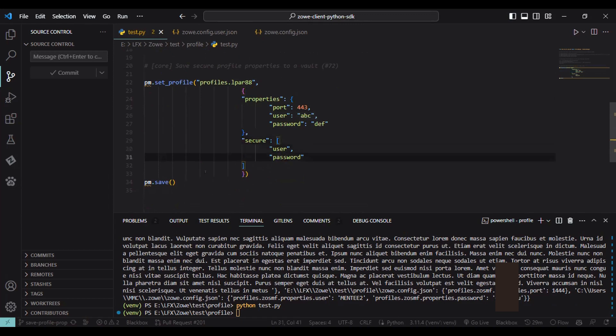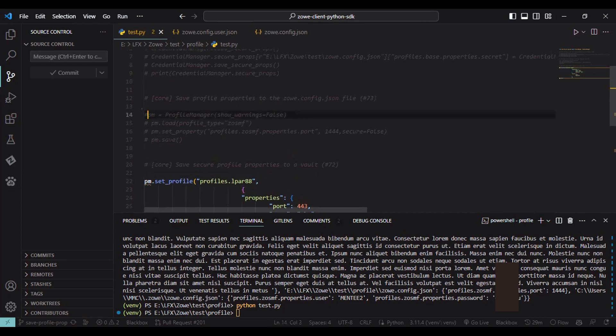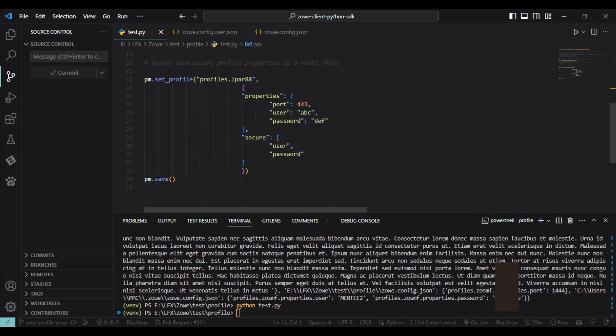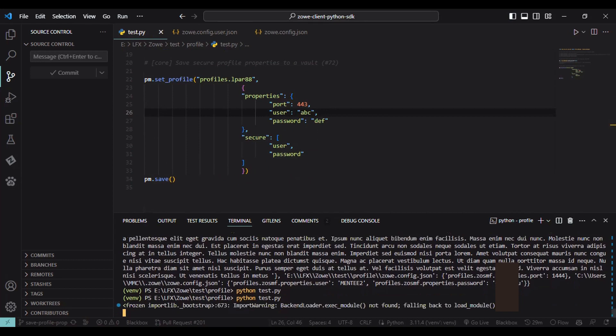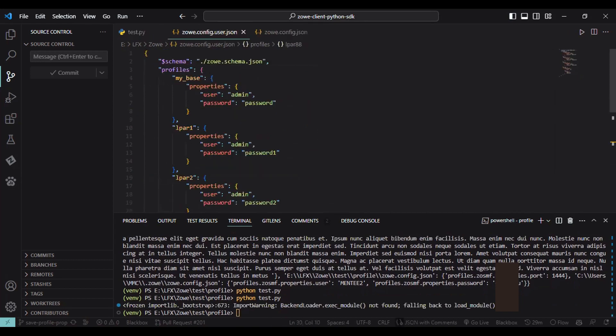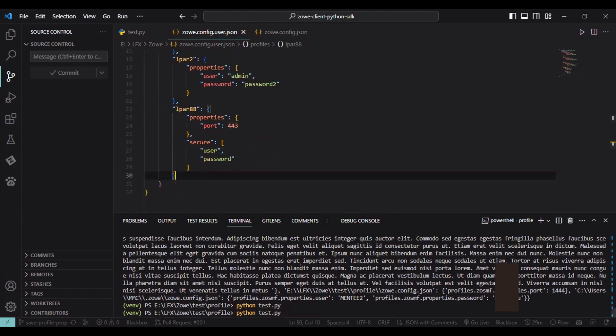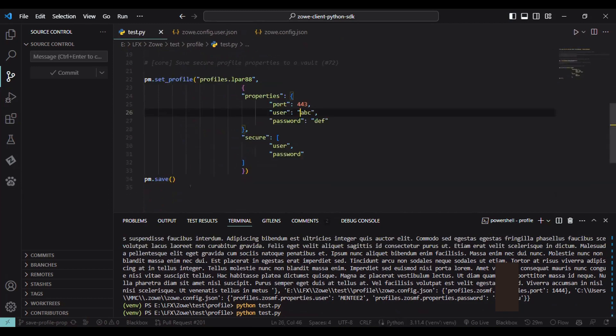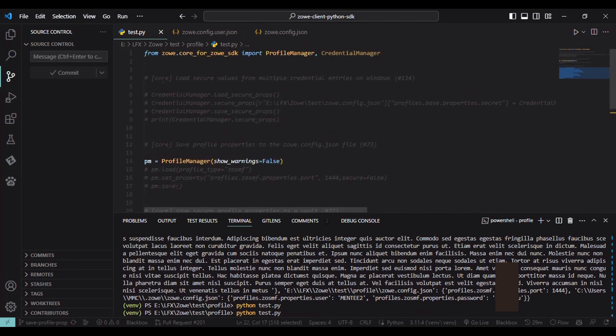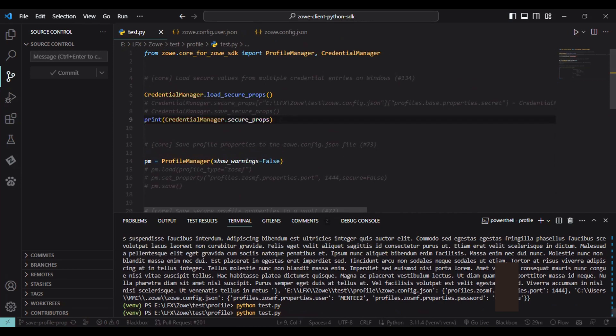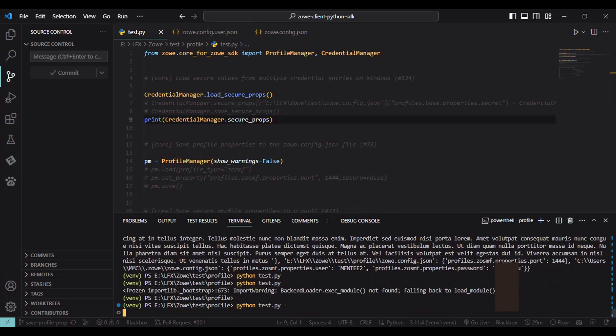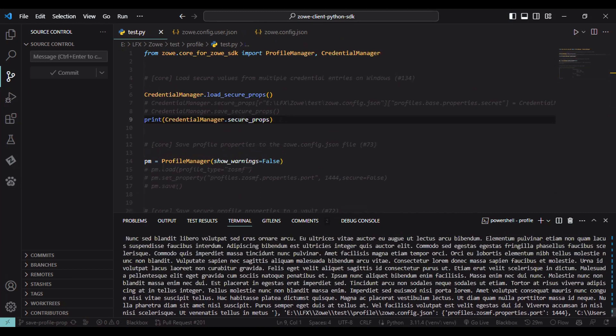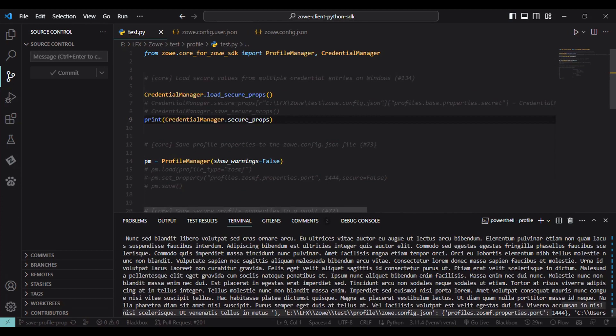And we can also test it out by calling the load secure prop from the credential managers. So that's all over to Fernando.